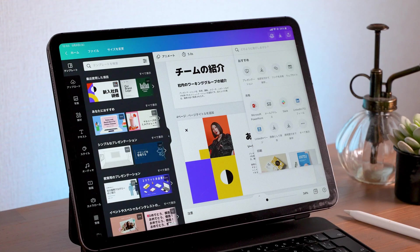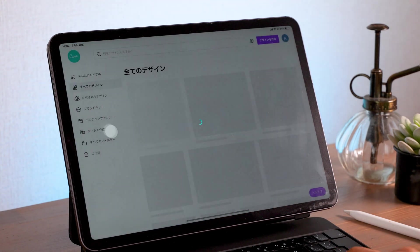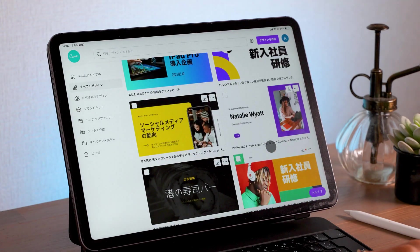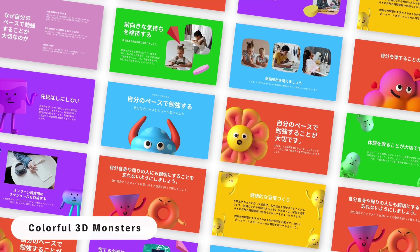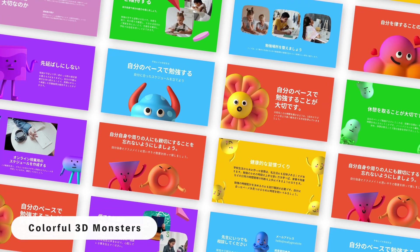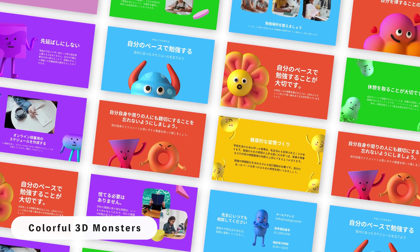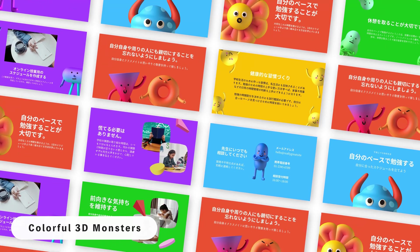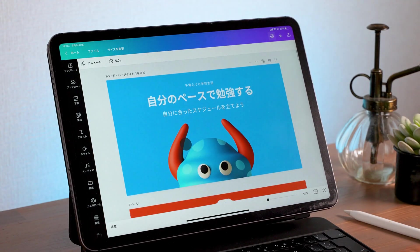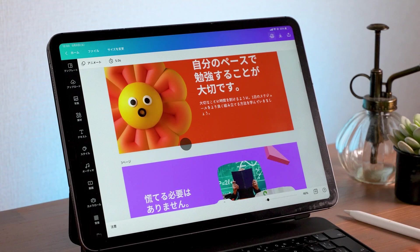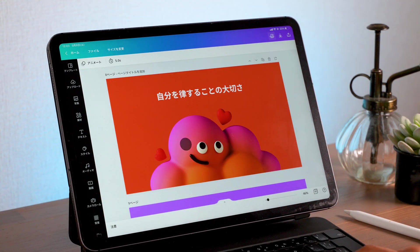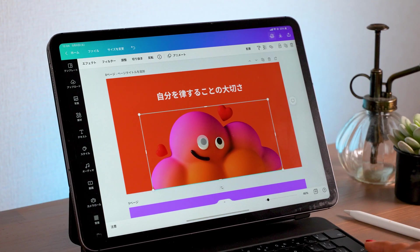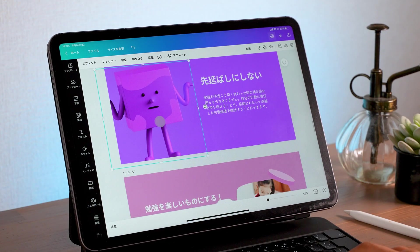Before we end today, let me introduce you to five of my favorite templates — there are just way too many great ones to choose from. The first one is called Colorful 3D Monsters. This is more of a kids-oriented, educational type of template. They've got these really cute monsters on the slides, and you can move them around. Just by rewriting over the texts, you can instantly make these poster-like slides that really pop. I really love this template with such cute characters, and you can replace the images with yours as well.